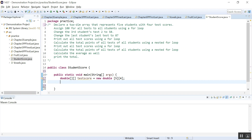We need to assign 100 to all tests for all students using a for loop. You have to use a for loop, a while loop, or a do-while loop whenever you process an array. And when you process a two-dimensional array, you have to use a nested for loop.